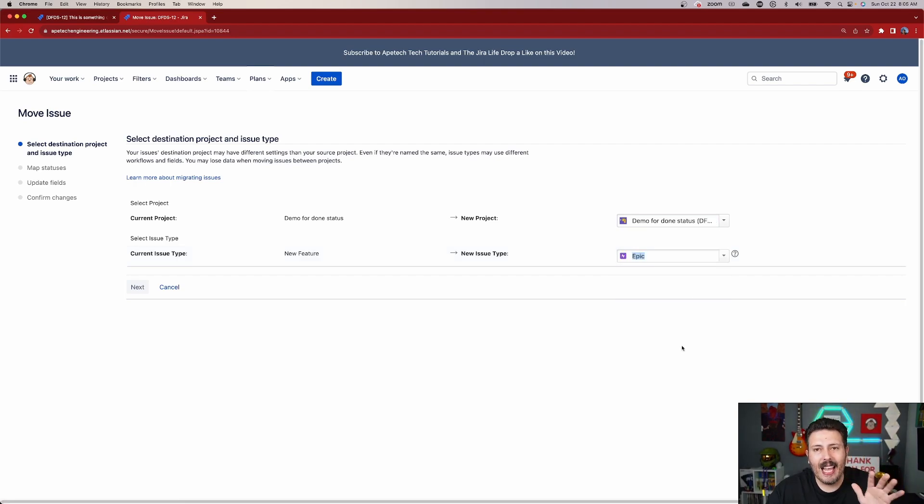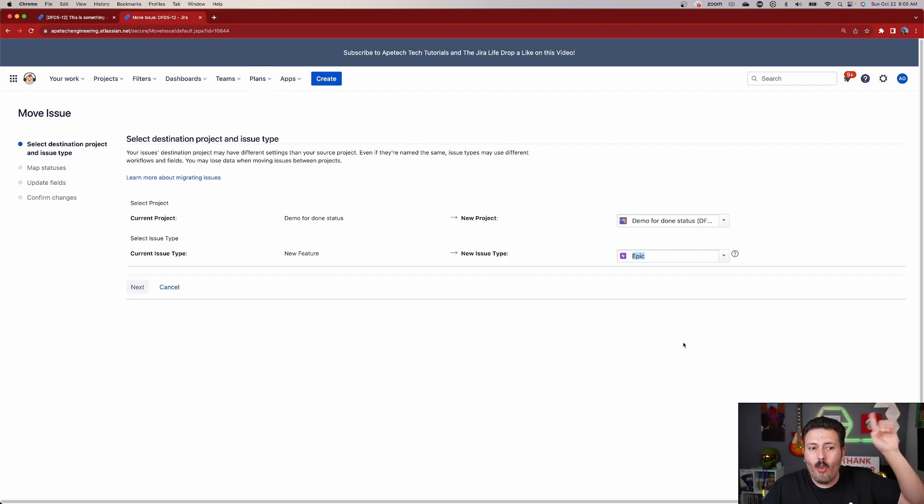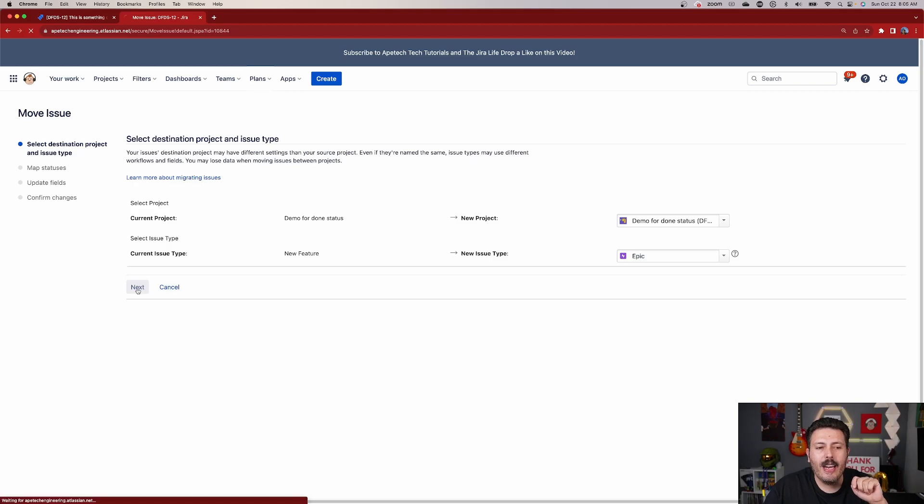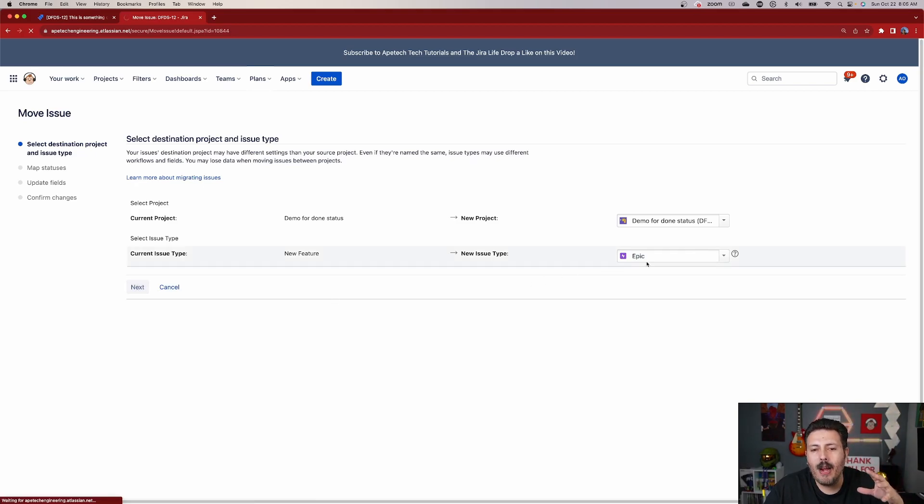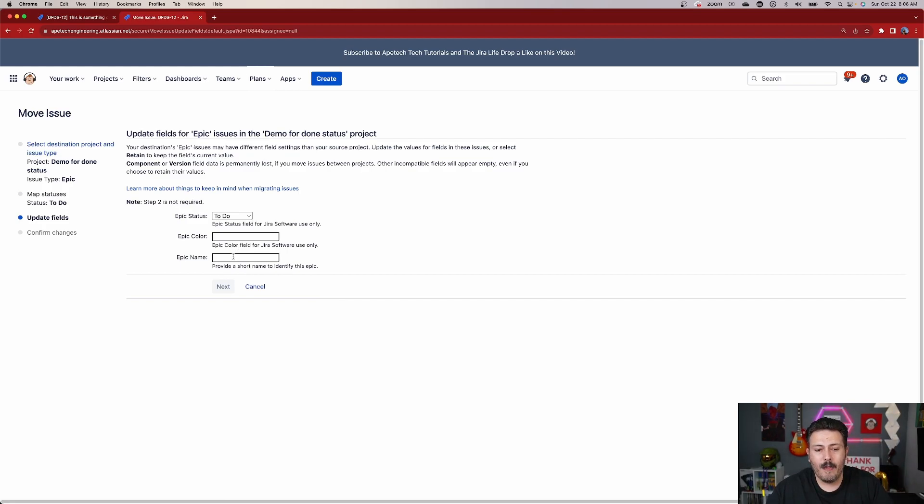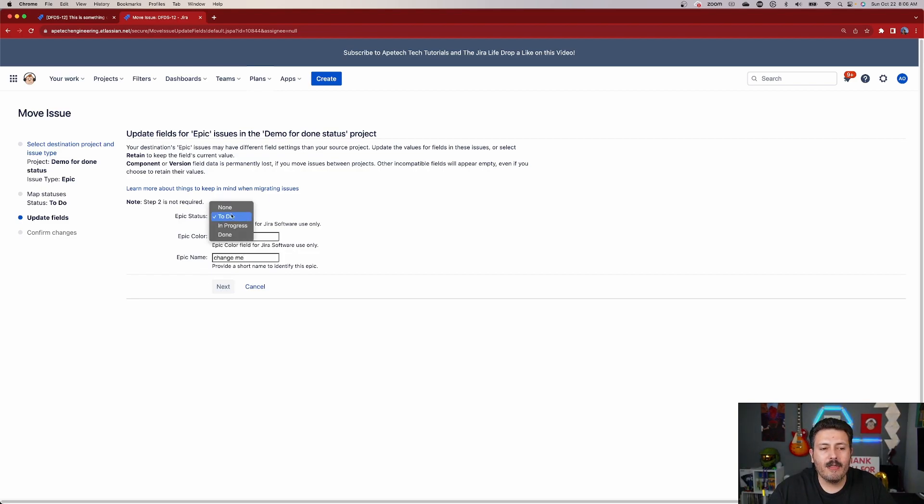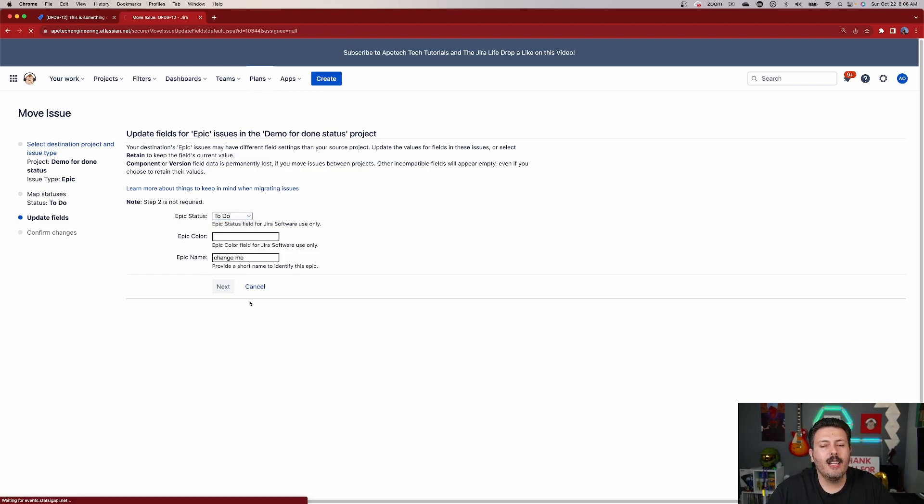So we want to then basically do the same step twice. And Atlassian, if you're listening, this would be a cool feature to have where it remembers what I wanted it to be. You click on Next, and then this is where you're going to be prompted to fill out any of those required fields like this. So because I'm going to an Epic, I need to give it an Epic name. So I'll just do like change me so I can go back and change it later.